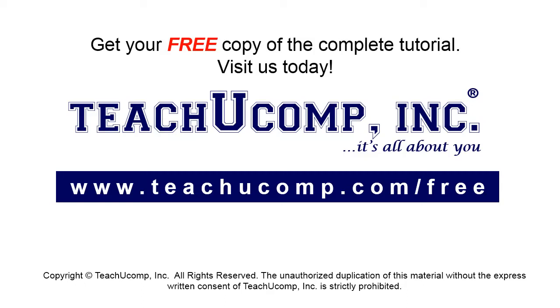Get your free copy of the complete tutorial at www.teachucomp.com/free.